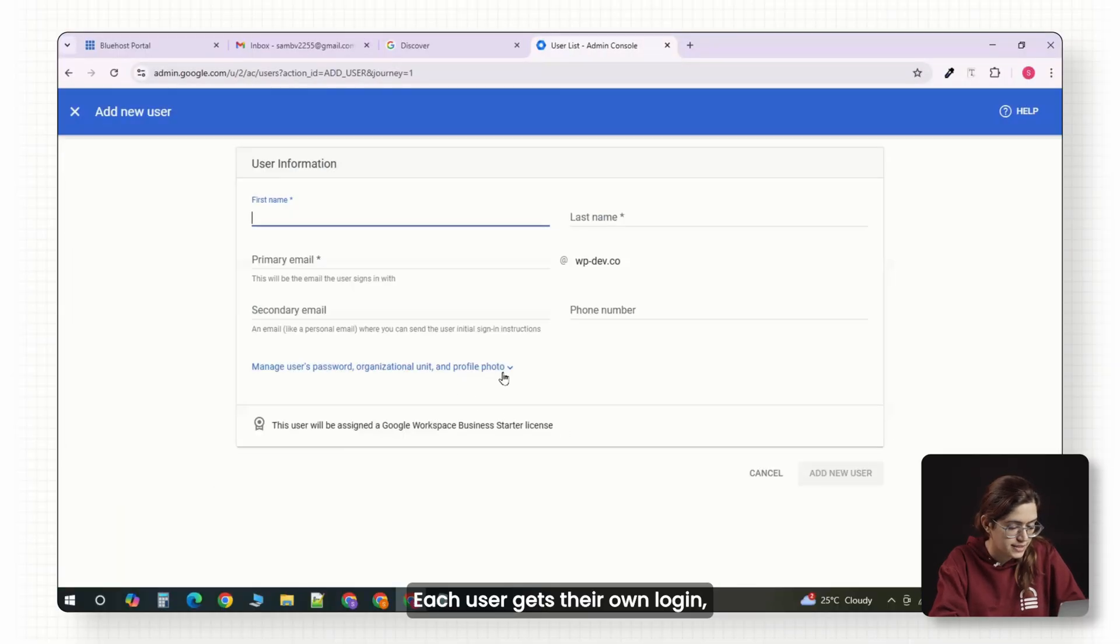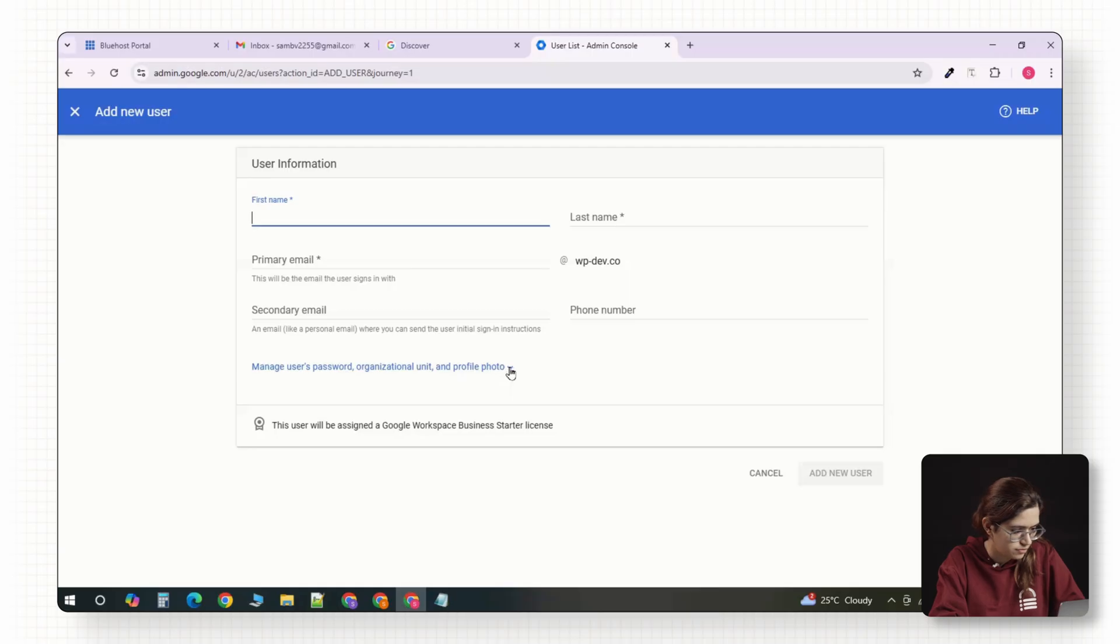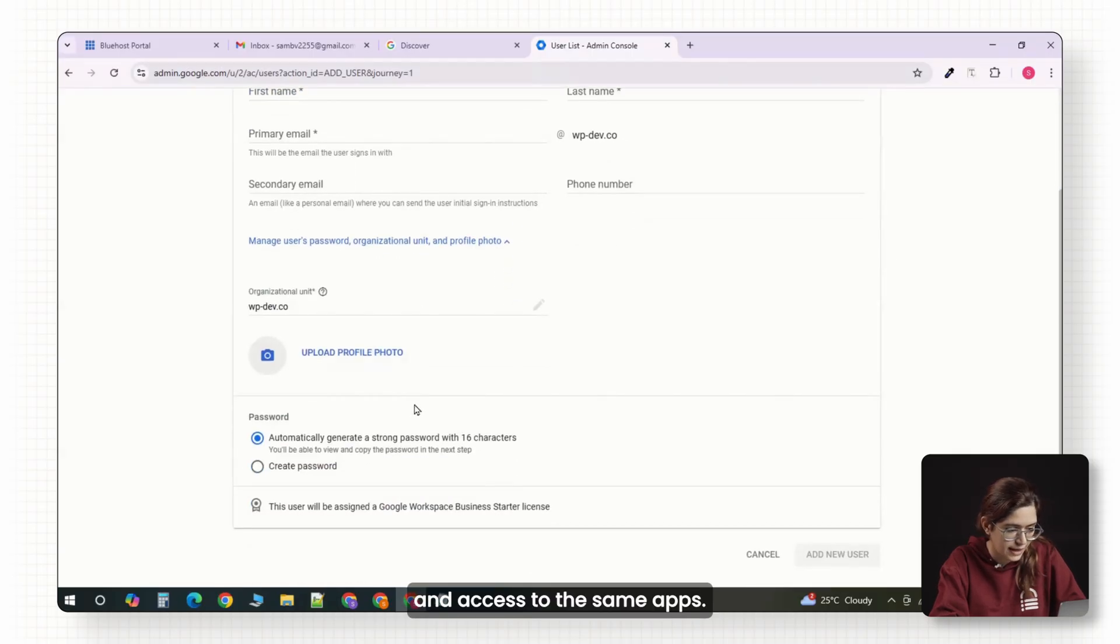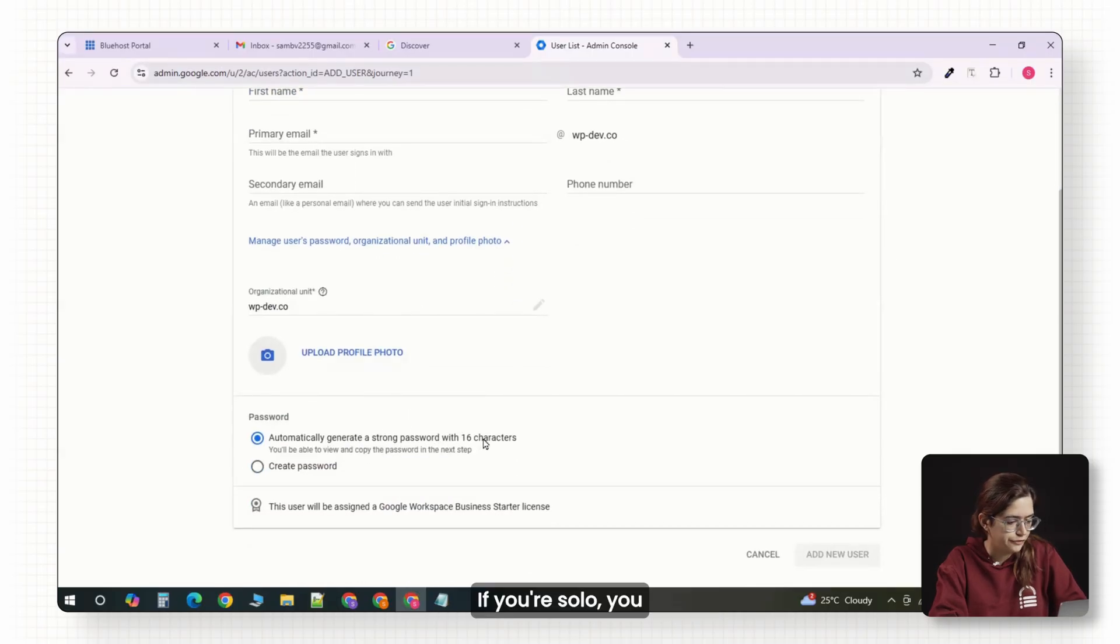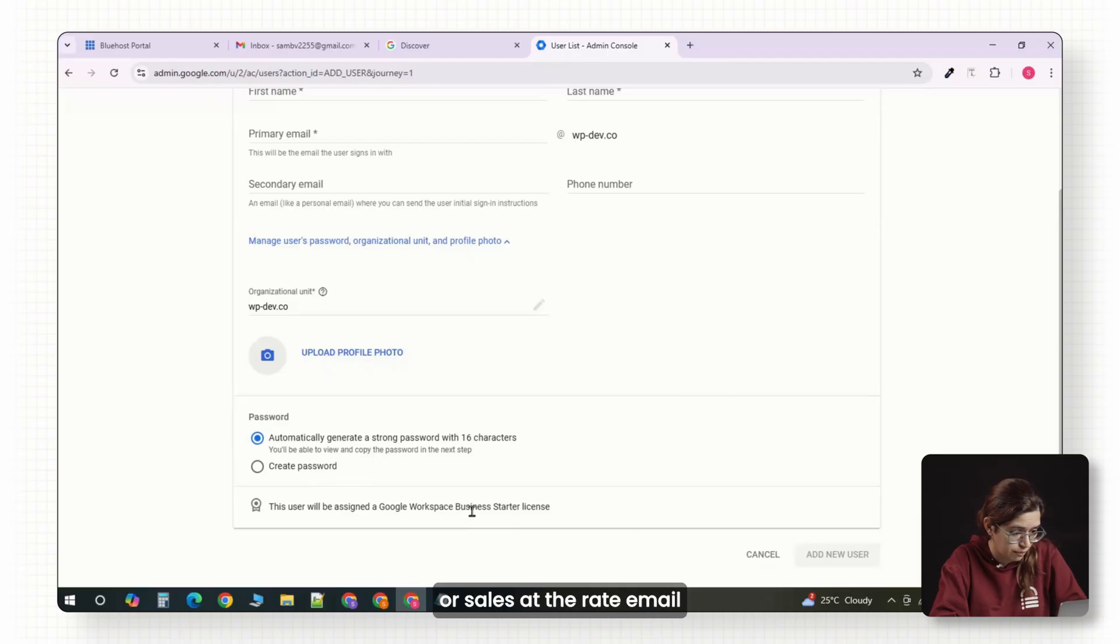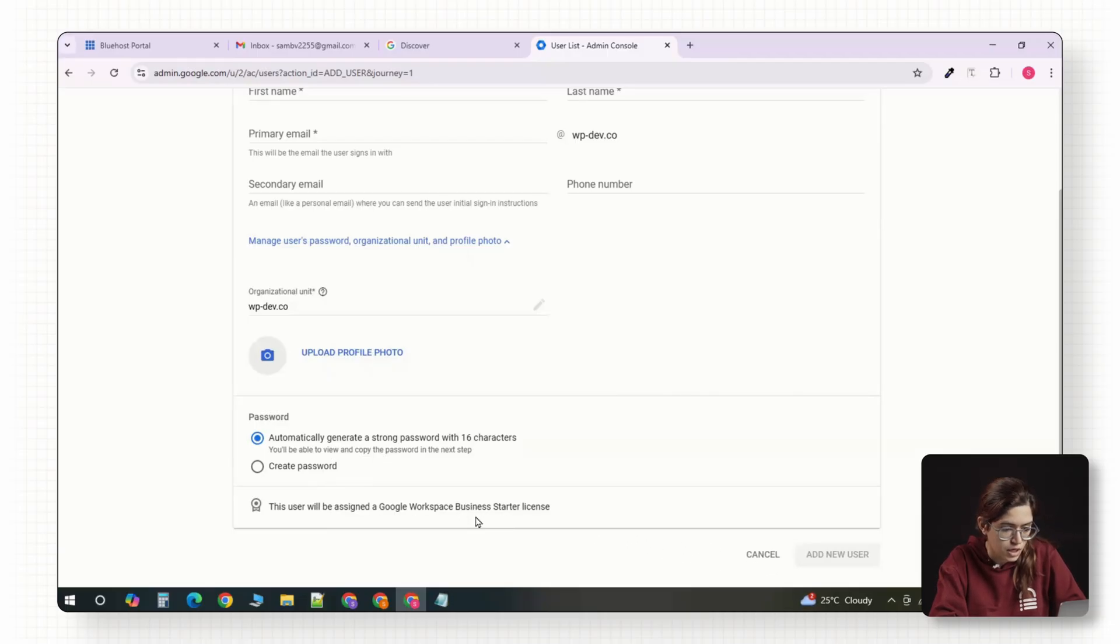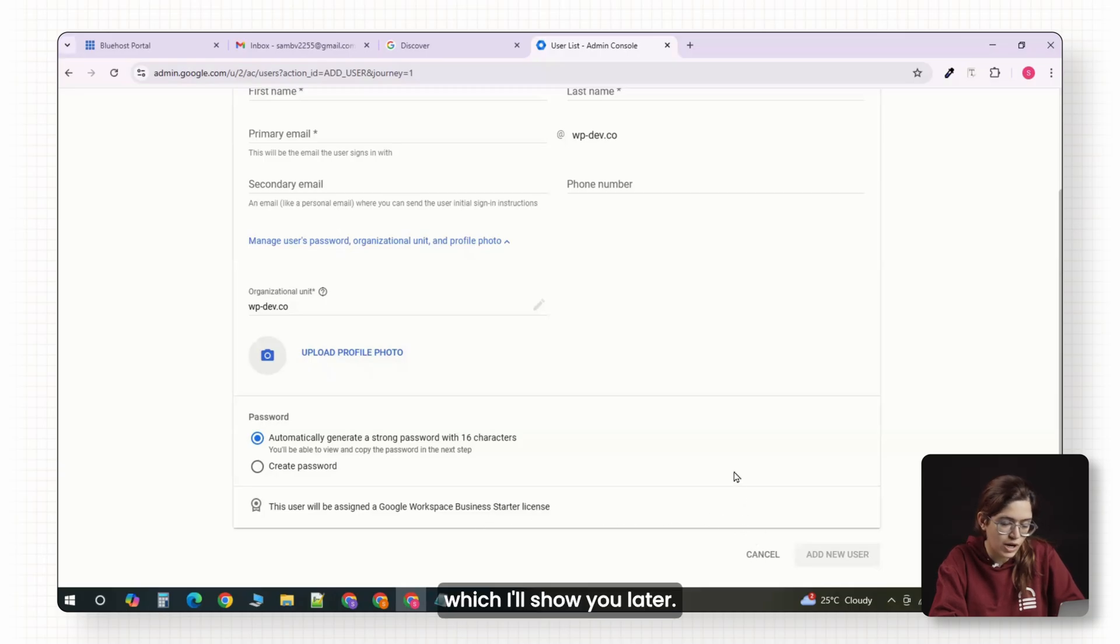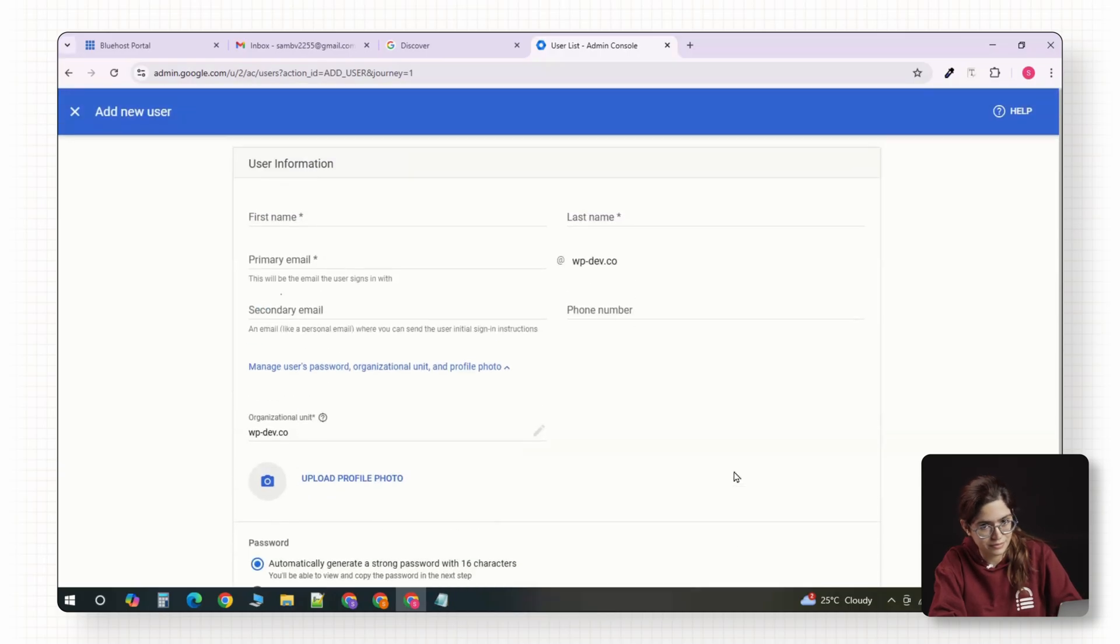Each user gets their own login, their own Gmail inbox, and access to the same apps. If you're solo, you can skip this step. But if you ever need support@ or sales@ email without paying for a license, you can set up something called an alias, which I'll show you later.